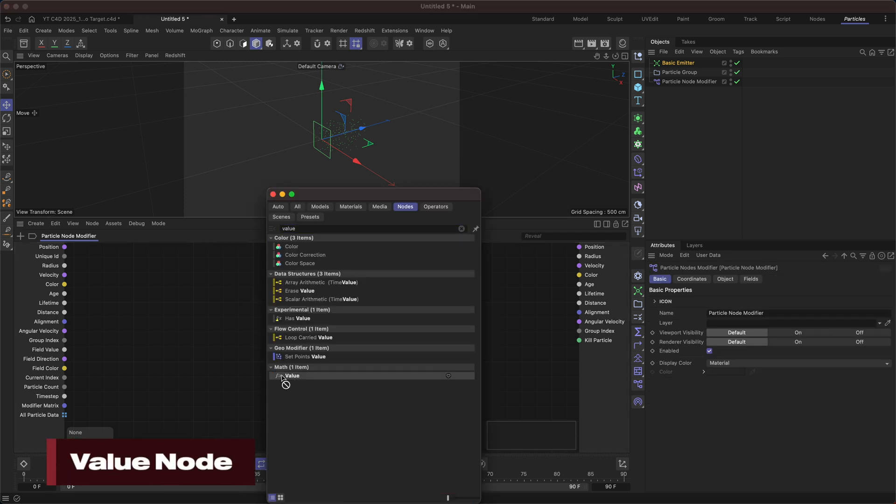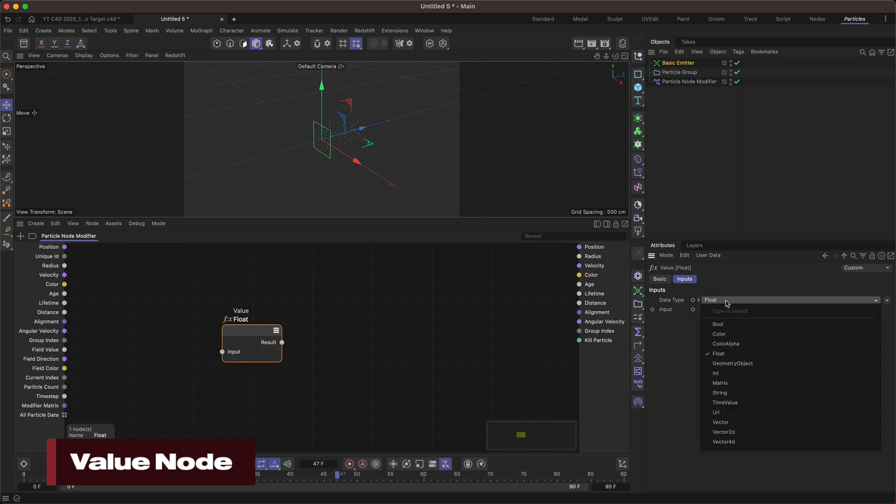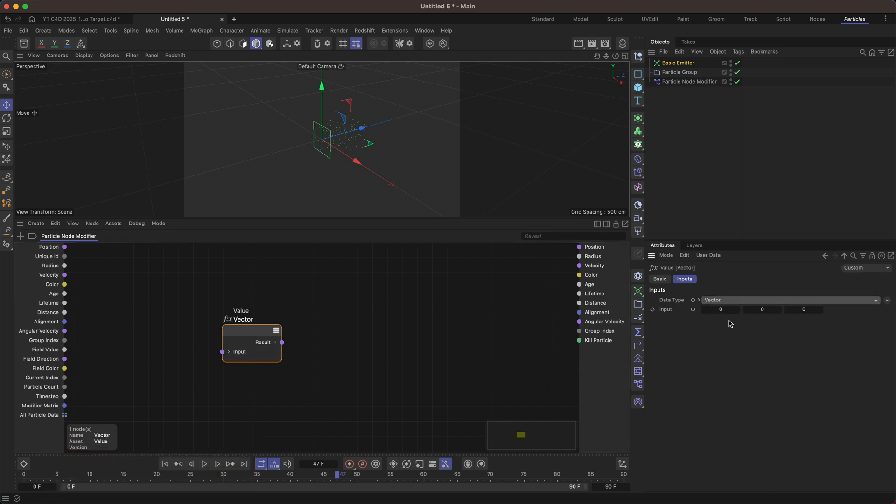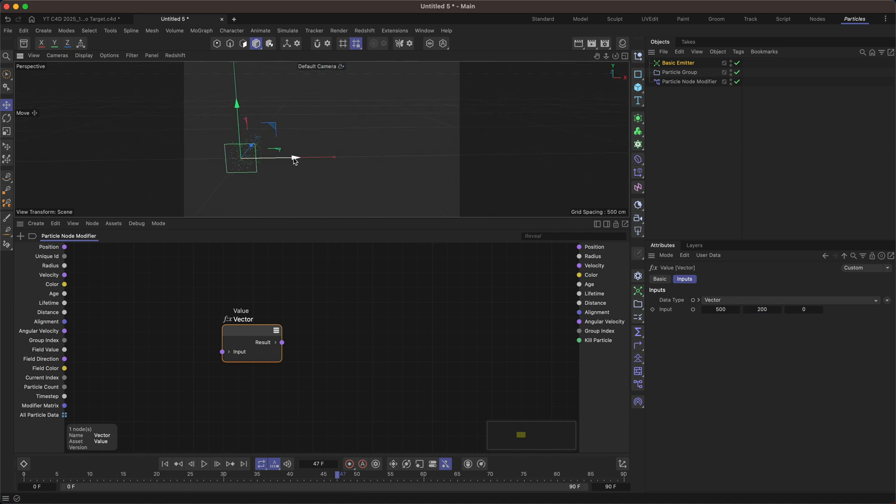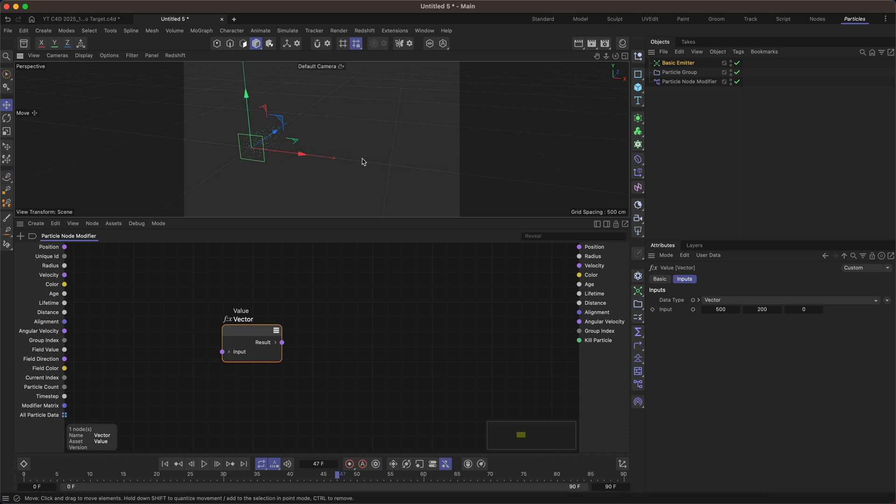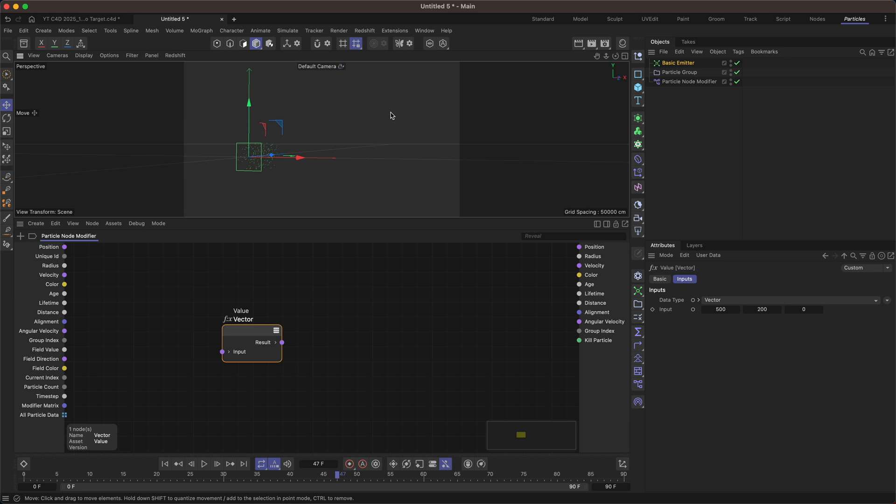So we want to attract them towards a point and a point is just another vector. So we can grab a value node and change the type to be vector. And then we can set some values for this. So for example it could just be as simple as saying I want it to move 500 on the x and 200 on y. So these are positive values and the axis is pointing in the positive direction and you can see the grid spacing is actually 500 units. So we would expect that 500 on x to go here and 200 on y to be somewhere around here.